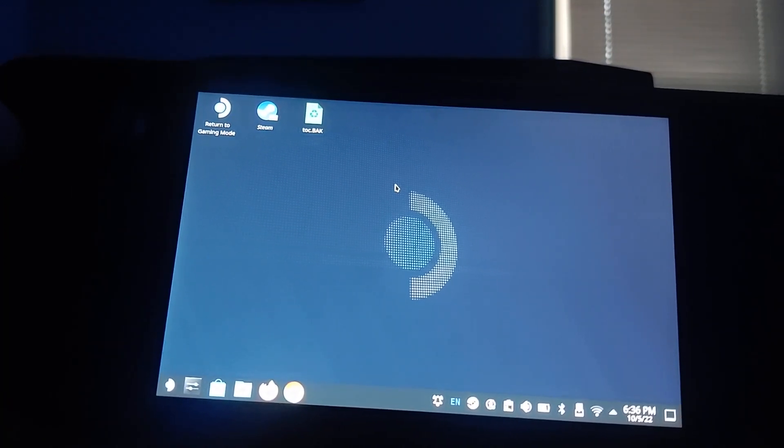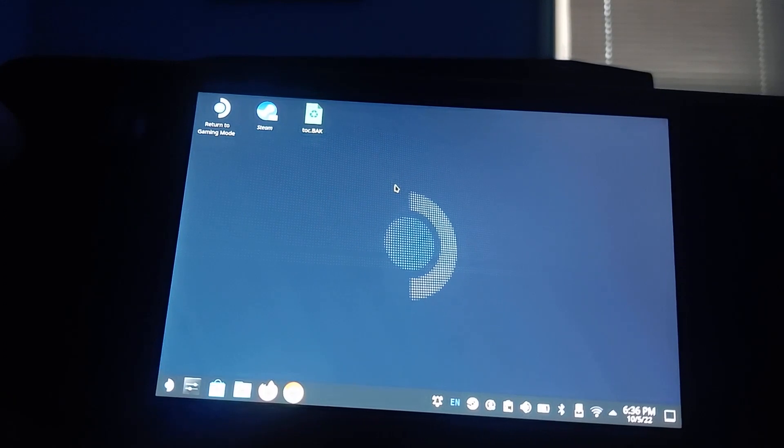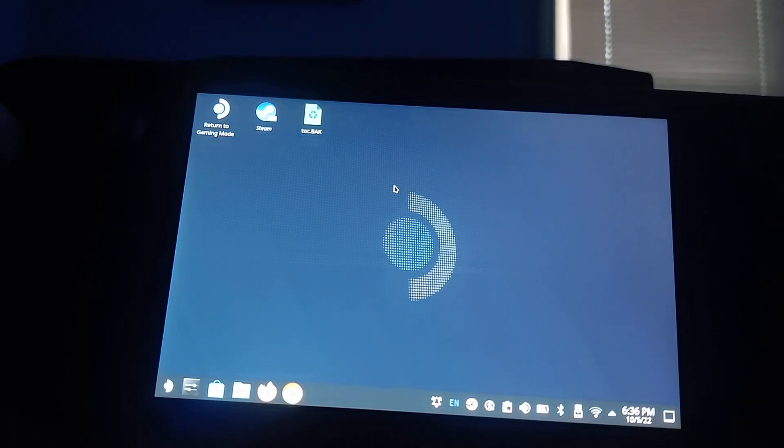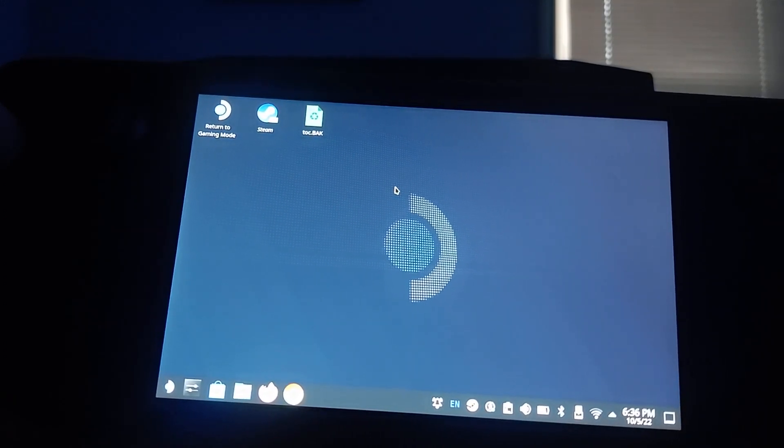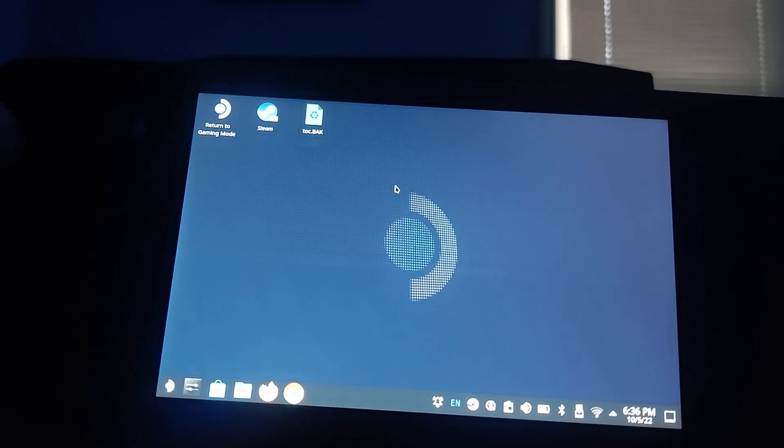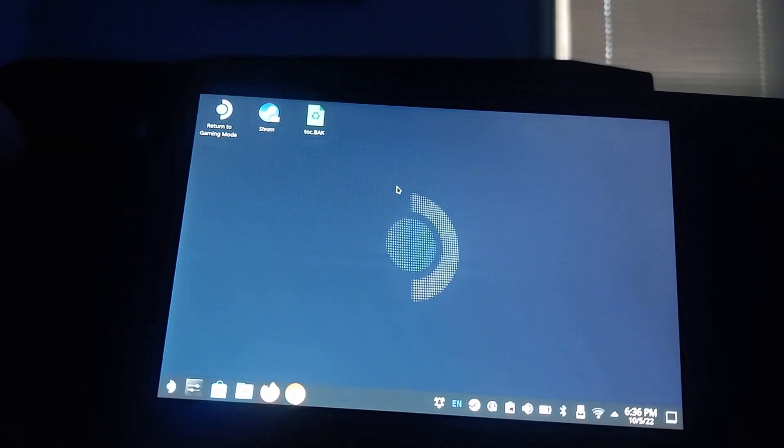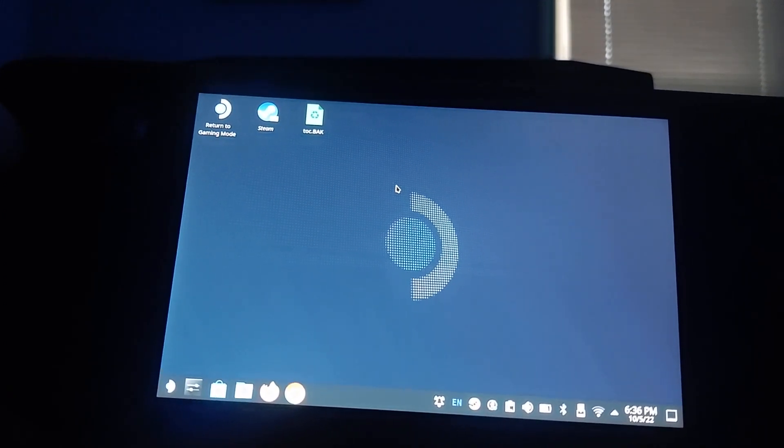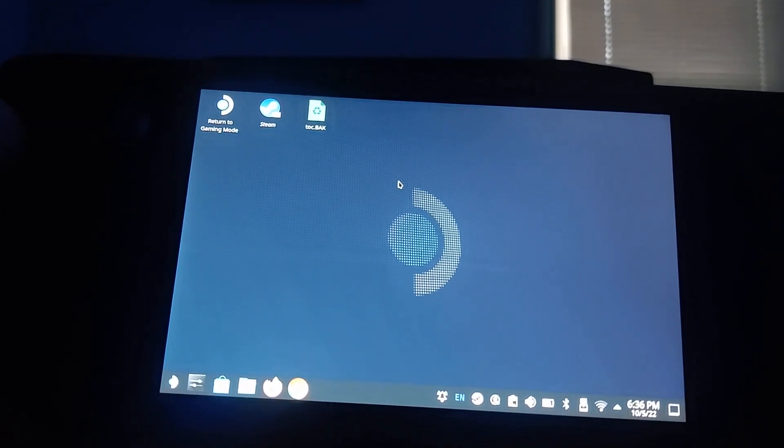The first time it took me just a little longer than usual when restarting. So it was probably just processing it. But after that, you saw it booted up right away.